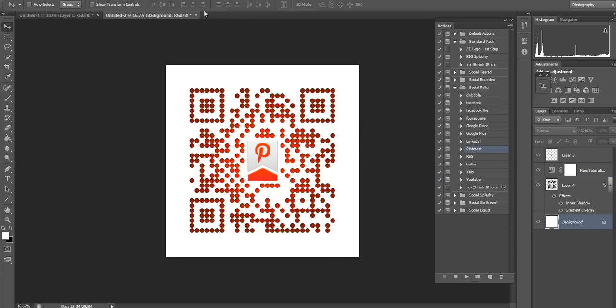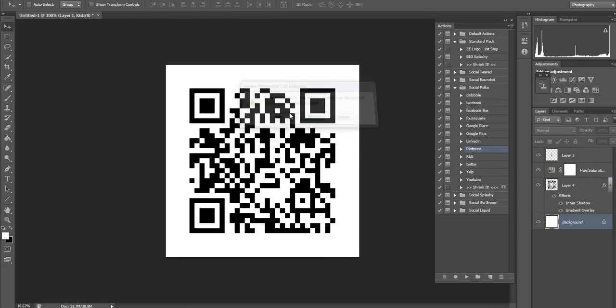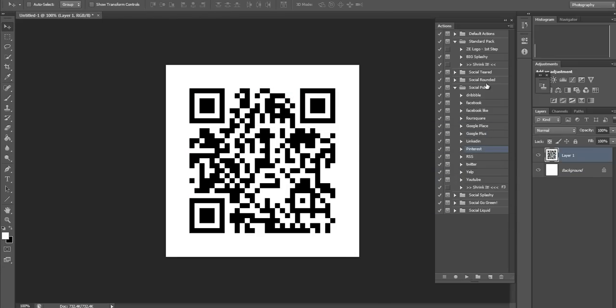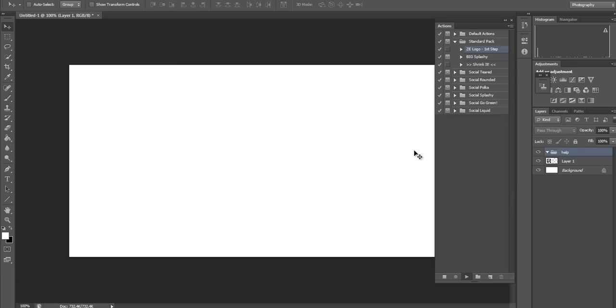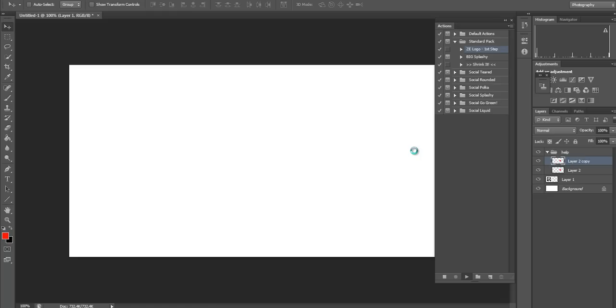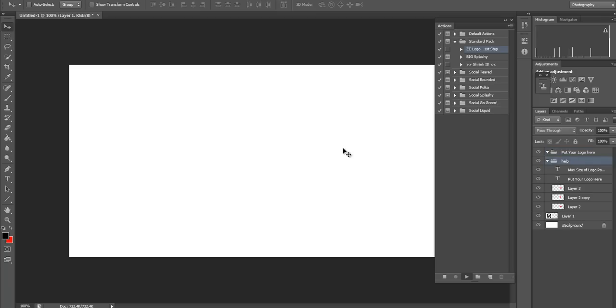Okay, so that's the social action set. And then let's do the do-it-yourself logo. The first step, click. It's just calling up the guidelines and stuff like that for you.